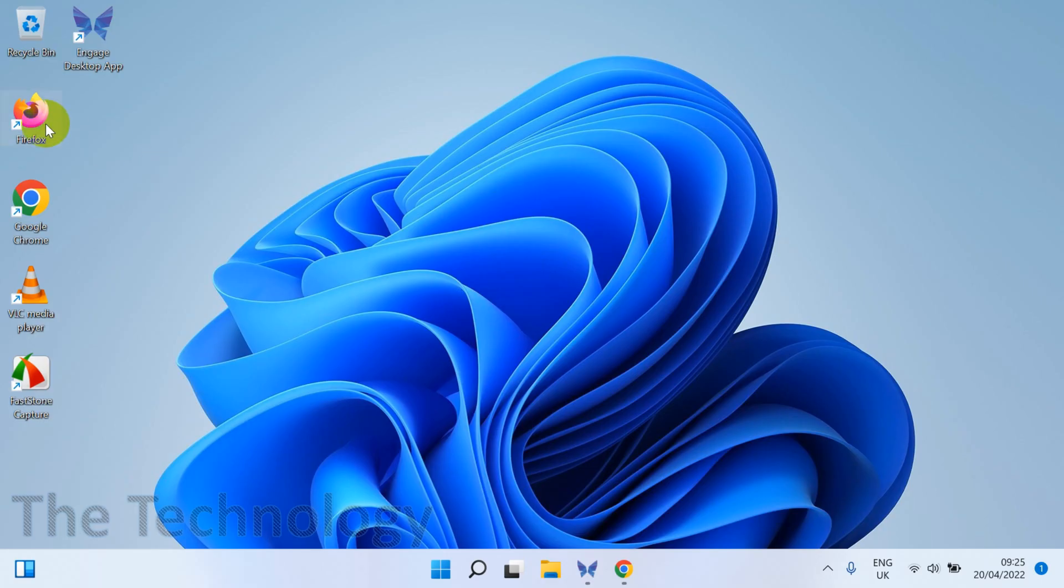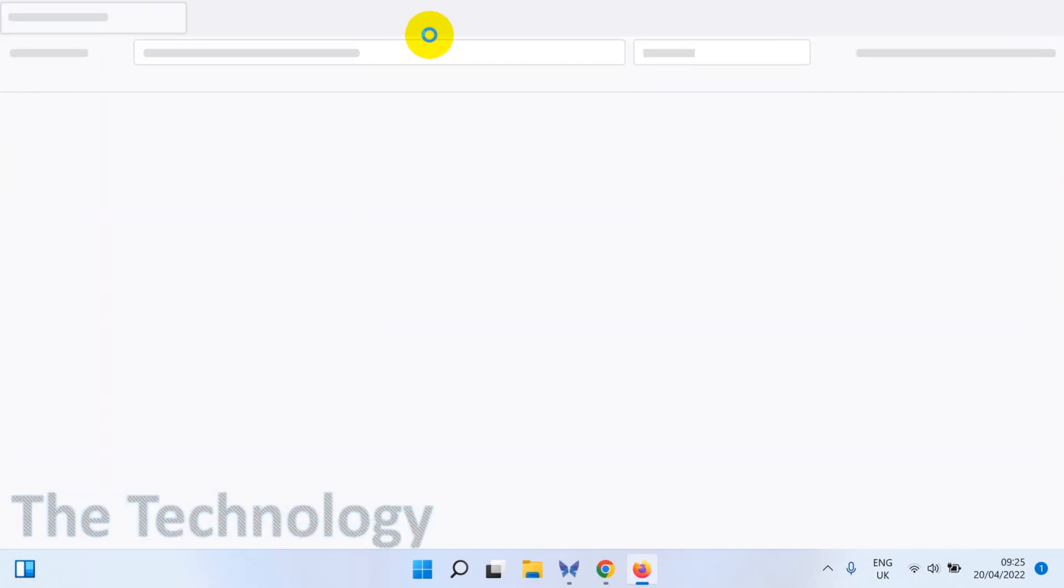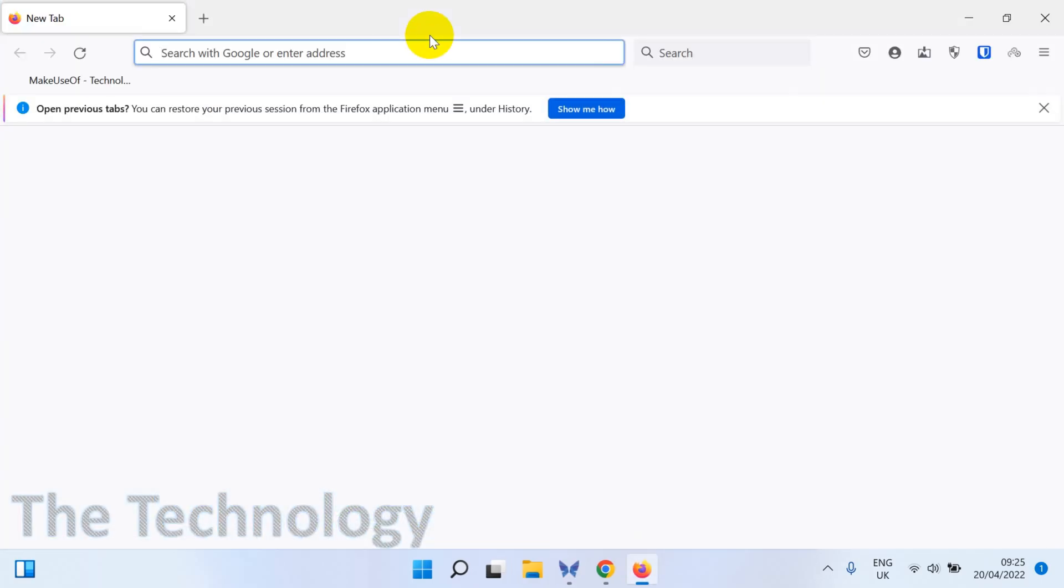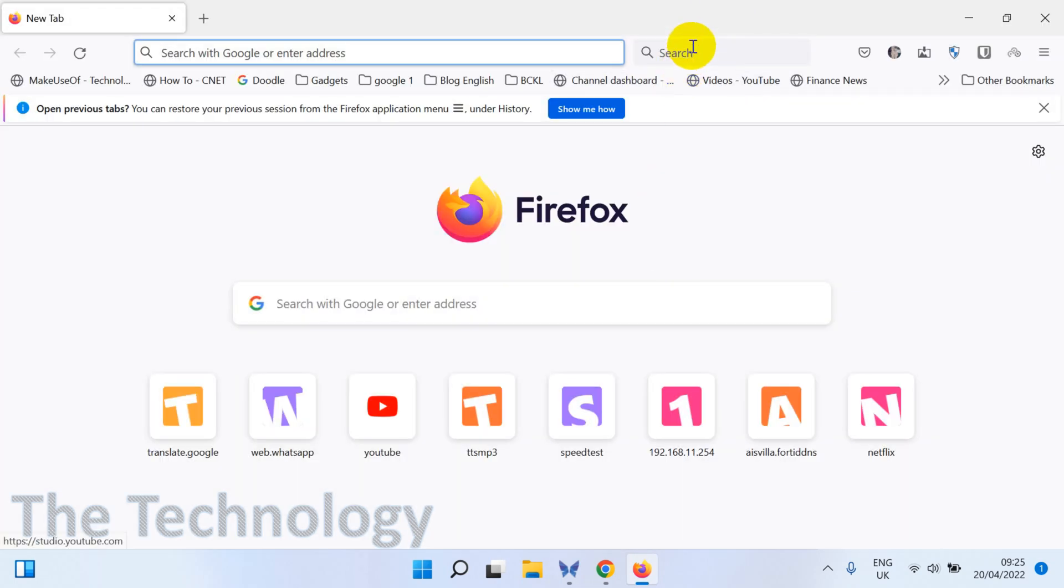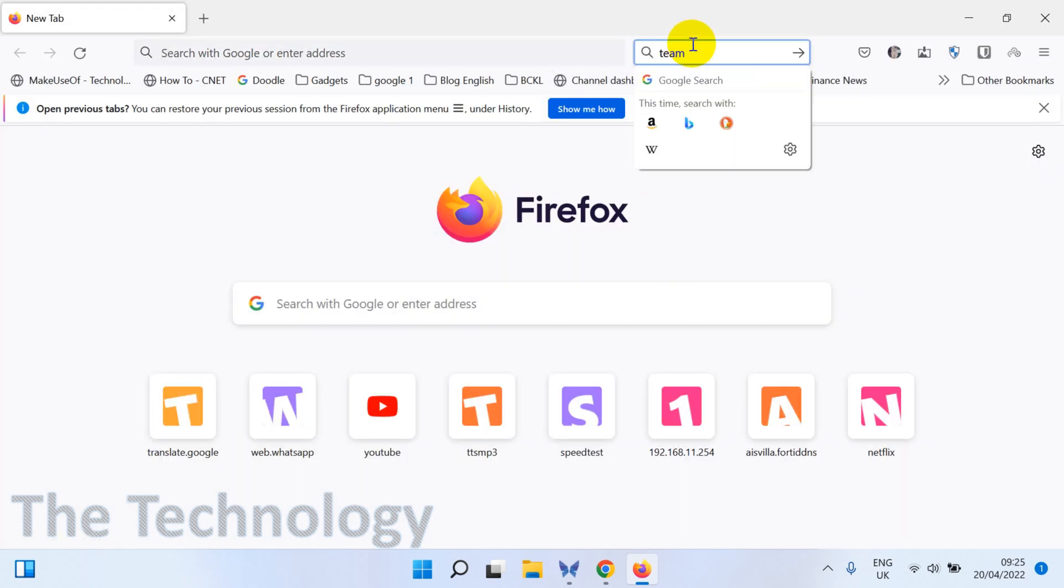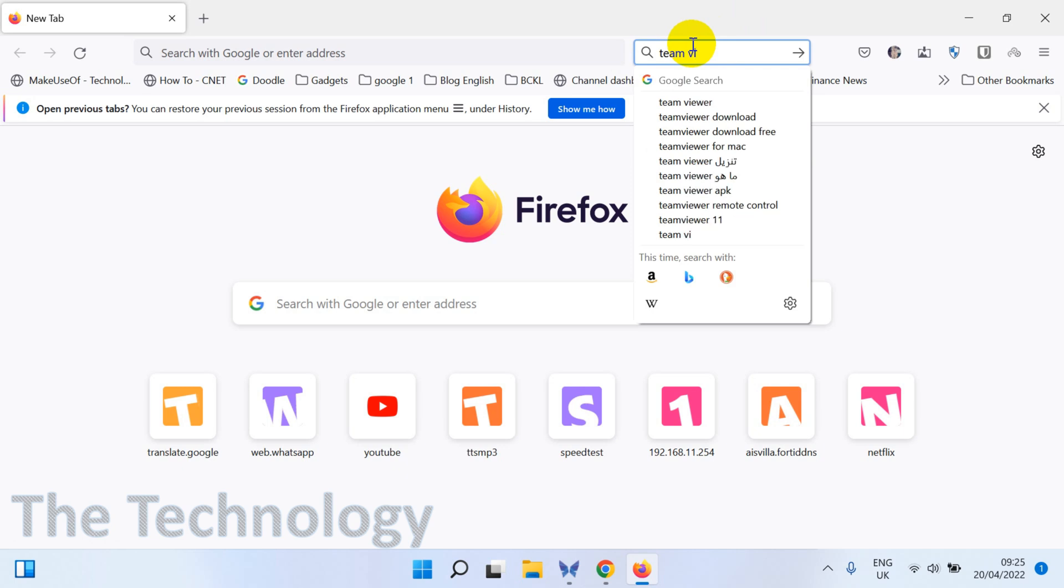TeamViewer is a very good software which you can use for remote desktop. Even if you are from a different country or different continent, it doesn't matter. You just need to have internet access.